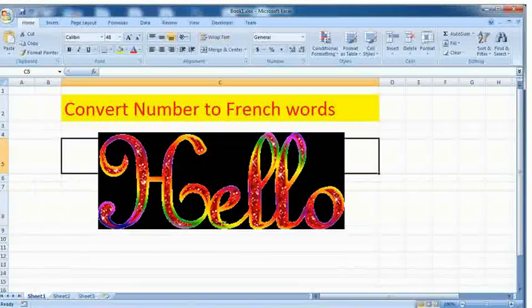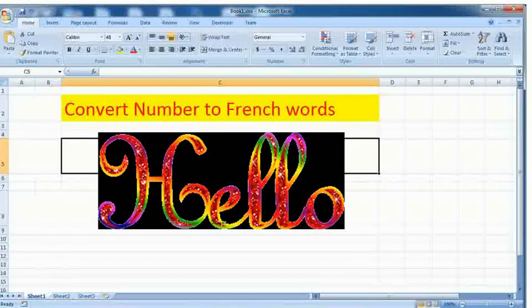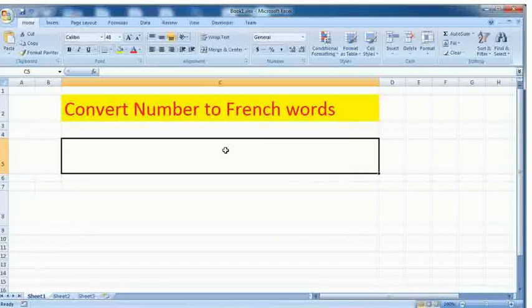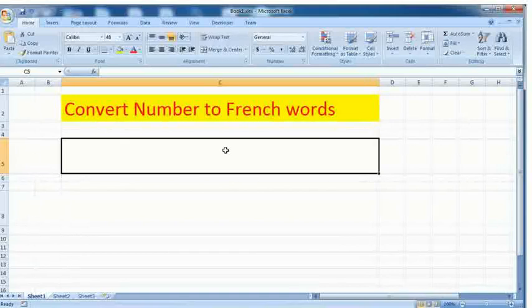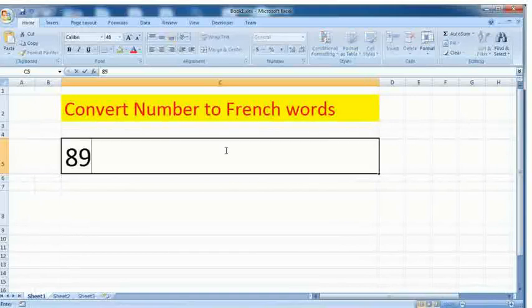Hello friends, today I'm back with a new video. In this video I will tell you how you can convert numbers into French words. I hope it will help you and my other friends too, so let's begin.